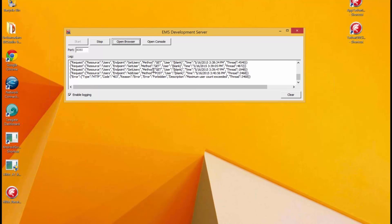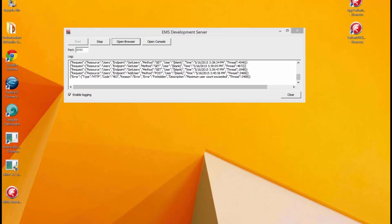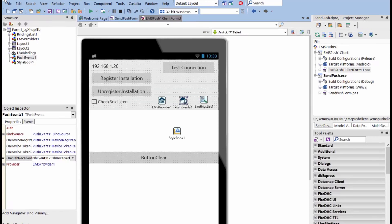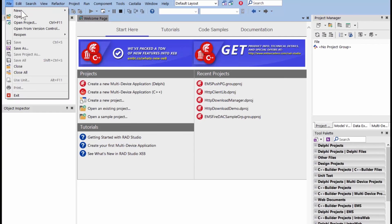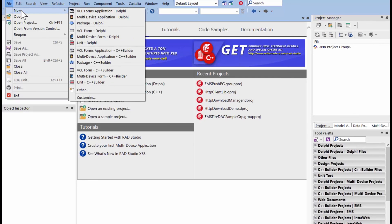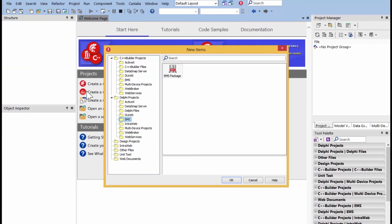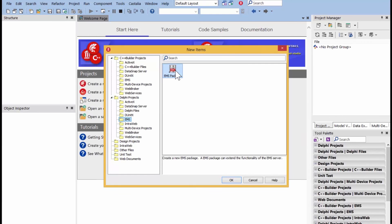When you extend this EMS server using runtime packages that we're going to define and register resources, we do that by this nice wizard inside of RAD Studio. If you go to File, New, Other, you'll see for both C++ Builder and for Delphi, you have a new EMS node, and from this node is where we can create new EMS packages. And, inside these EMS packages is where we create our modules, and those modules become our new endpoints and our resources that we can use to extend it.